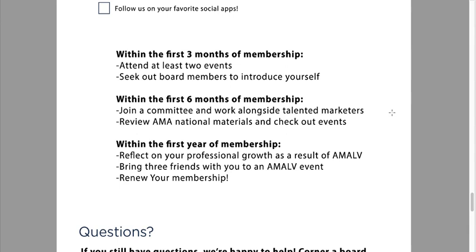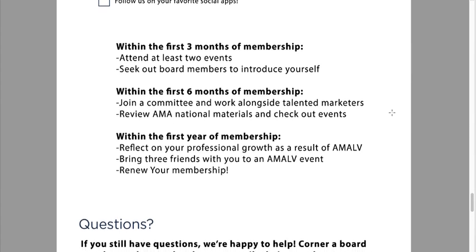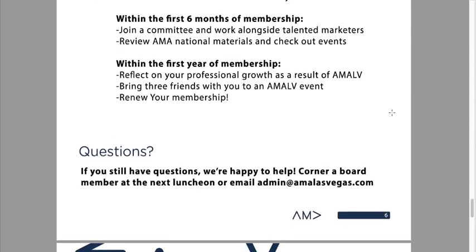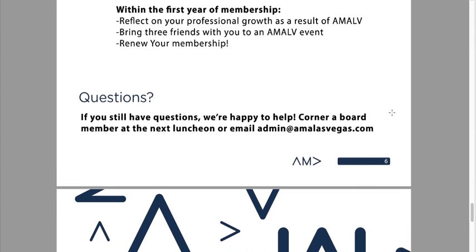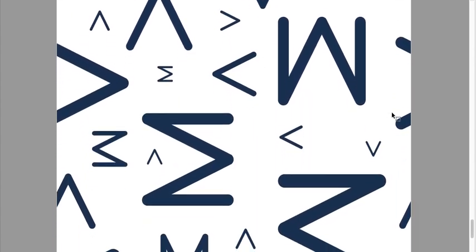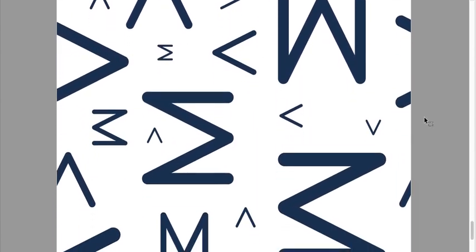And within the first year of membership, reflect on your professional growth as a result of AMA LV. Bring at least three friends with you to an AMA event — that's any time during the first year. And of course, when the year is up, renew the membership. Any questions, feel free to email us. Otherwise, we are so happy to have you on board.